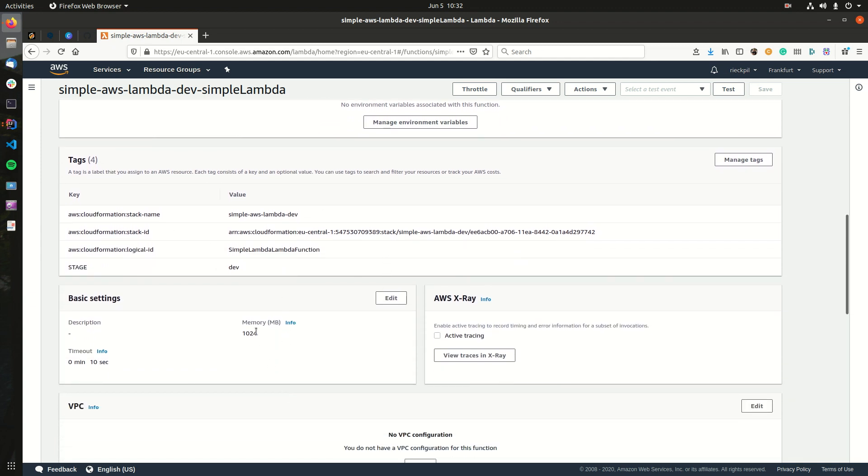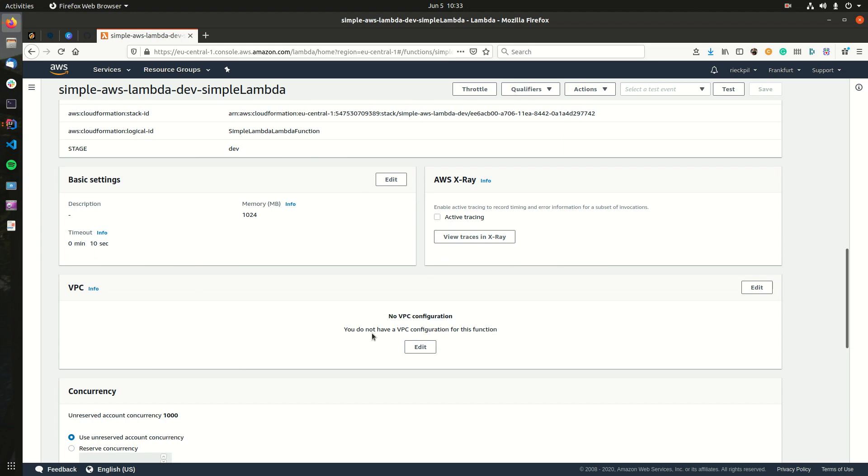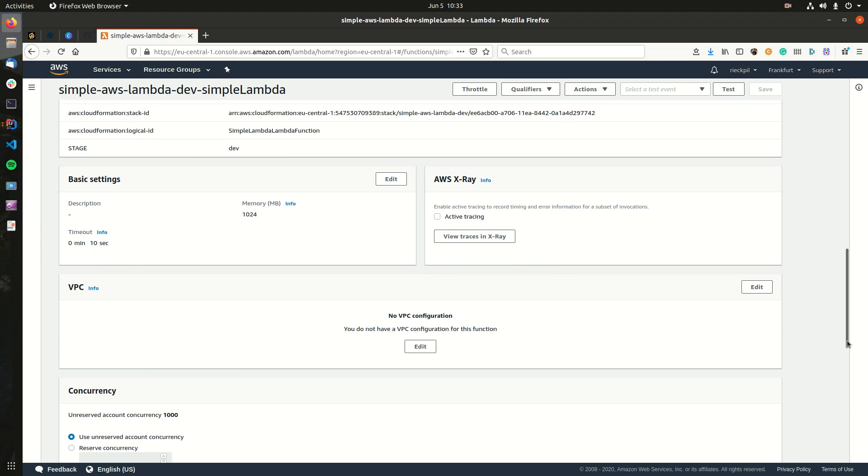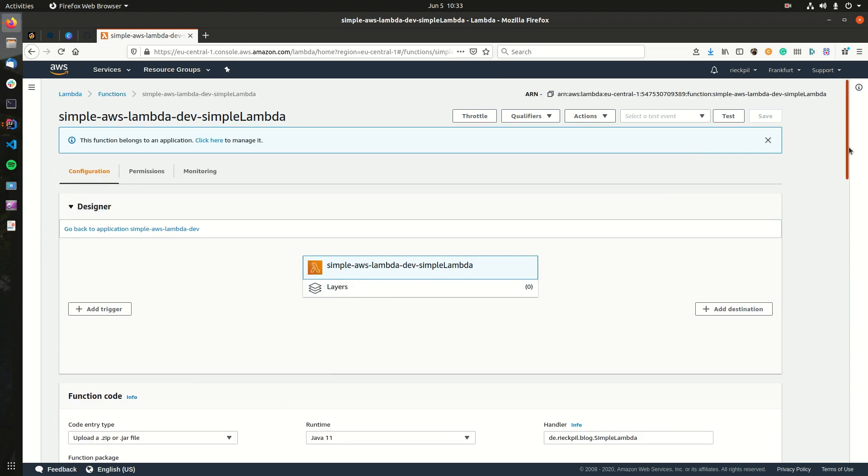More information here: our memory and timeout configuration. So this looks good, and we now have a Lambda running in AWS.